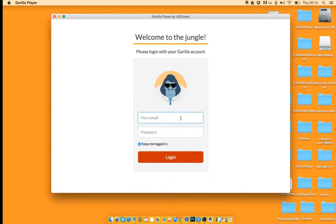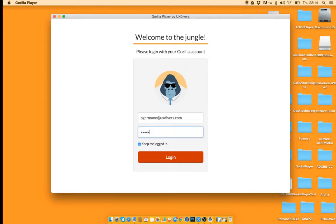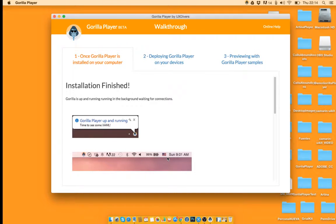Now you just have to login with the credentials that we have provided in the email. So you can log in, that's it, you are inside.